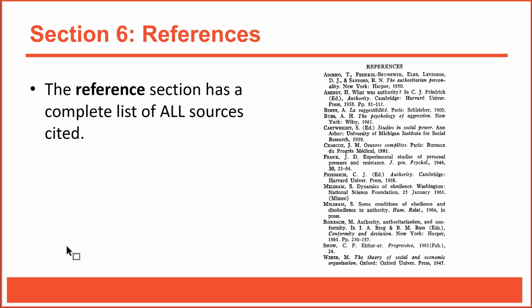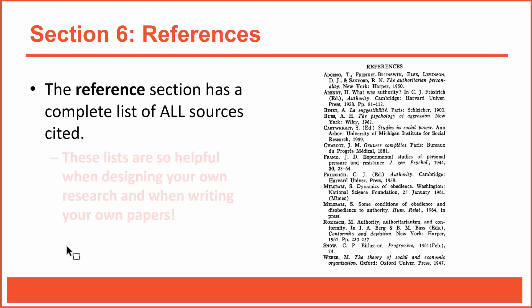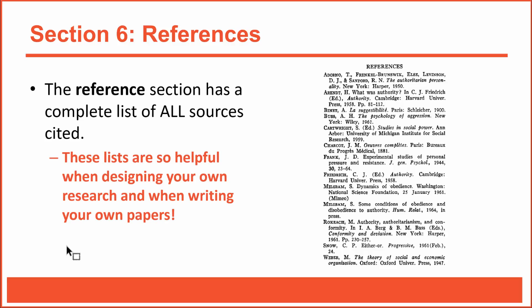The final section of an empirical research article is the references section. As you've probably guessed, you won't read the reference section in the same way that you've read the other sections of the article. Although the sources in a reference list are important for writing a story, the reference list isn't really part of the actual story at all. That said, reference lists can be invaluable, particularly if you're a researcher who studies a similar topic.